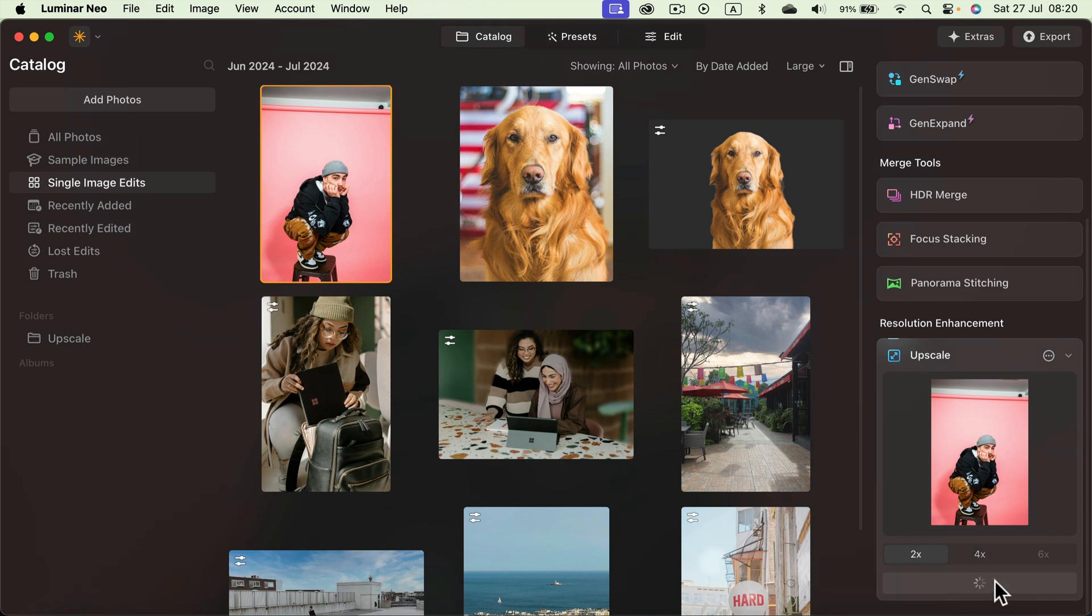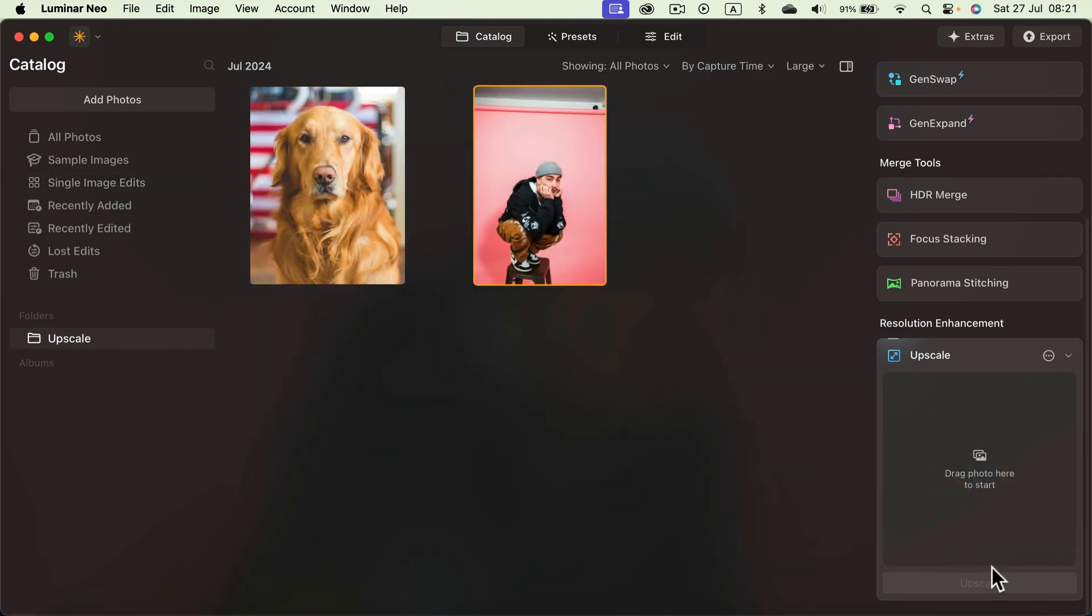Now the image is processing using the AI machine learning upscaler. And here it is.